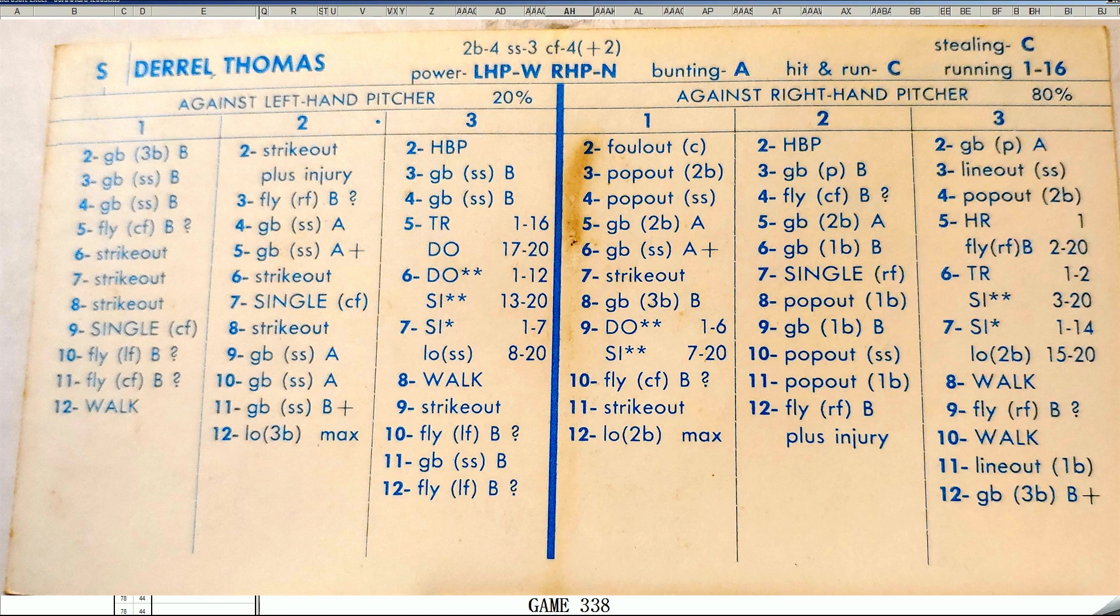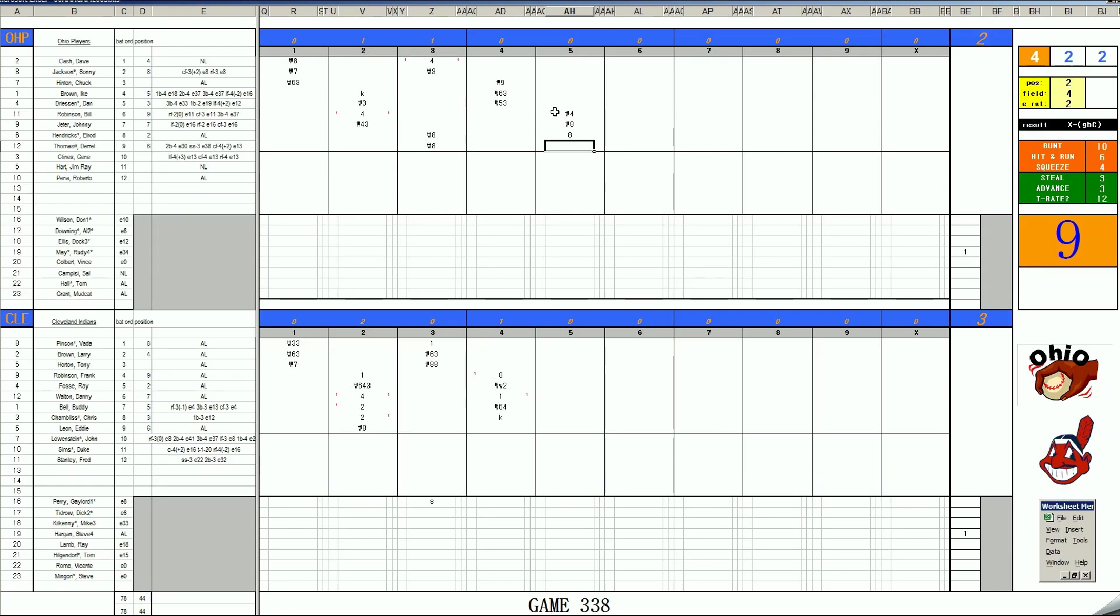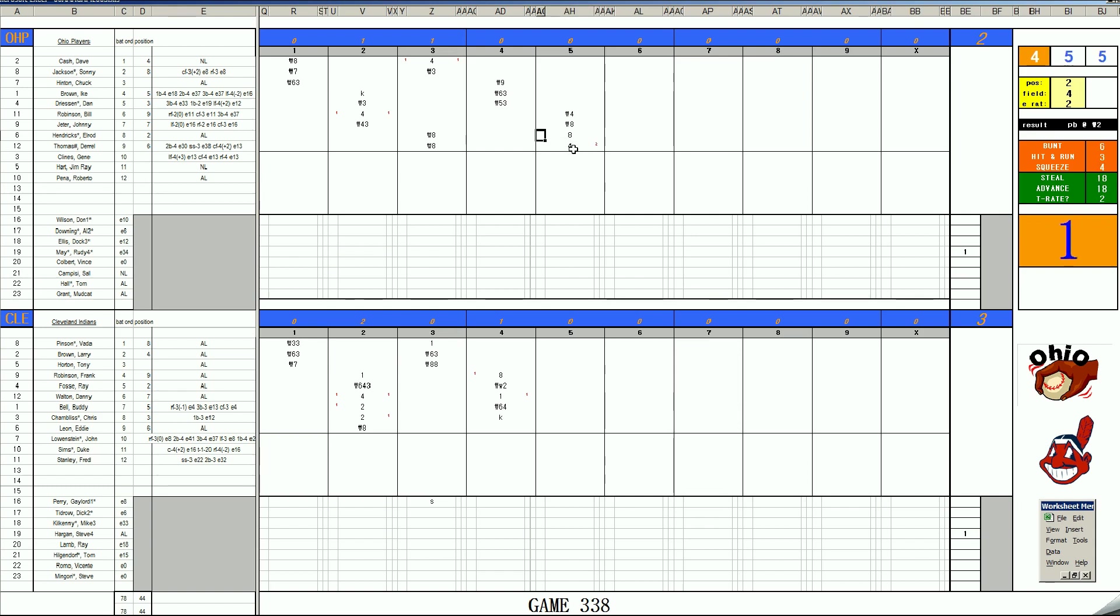Darrell Thomas, 1972 card with the Padres. 500 at-bats, five home runs and a .230 batting average. And lo and behold, they gave him power. I'm sure Steve Hargan would have preferred increasing the homer chances on Darrell Thomas' card and not giving him power. Because now, the Ohio Players have taken a 4-3 lead in the fifth.